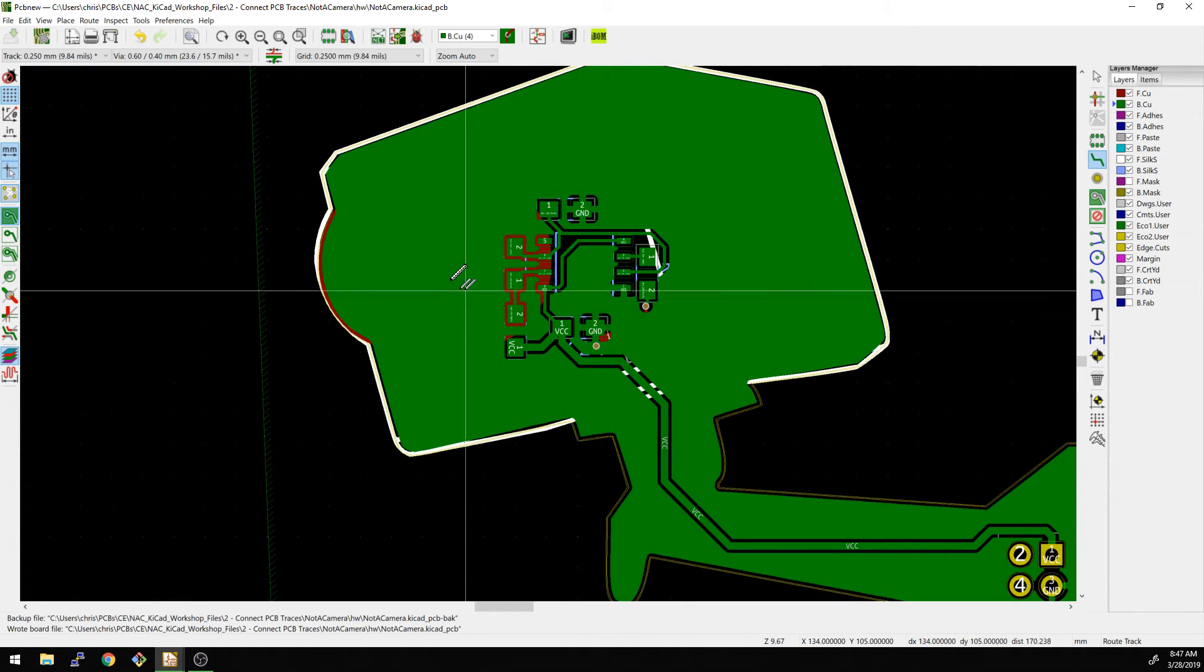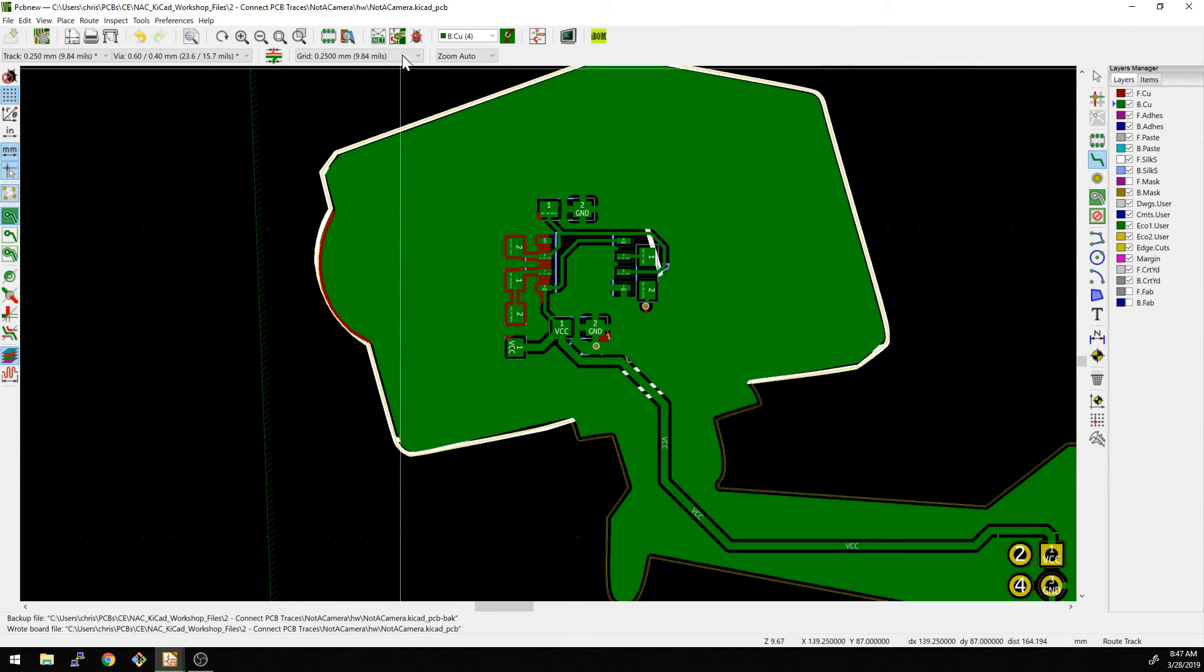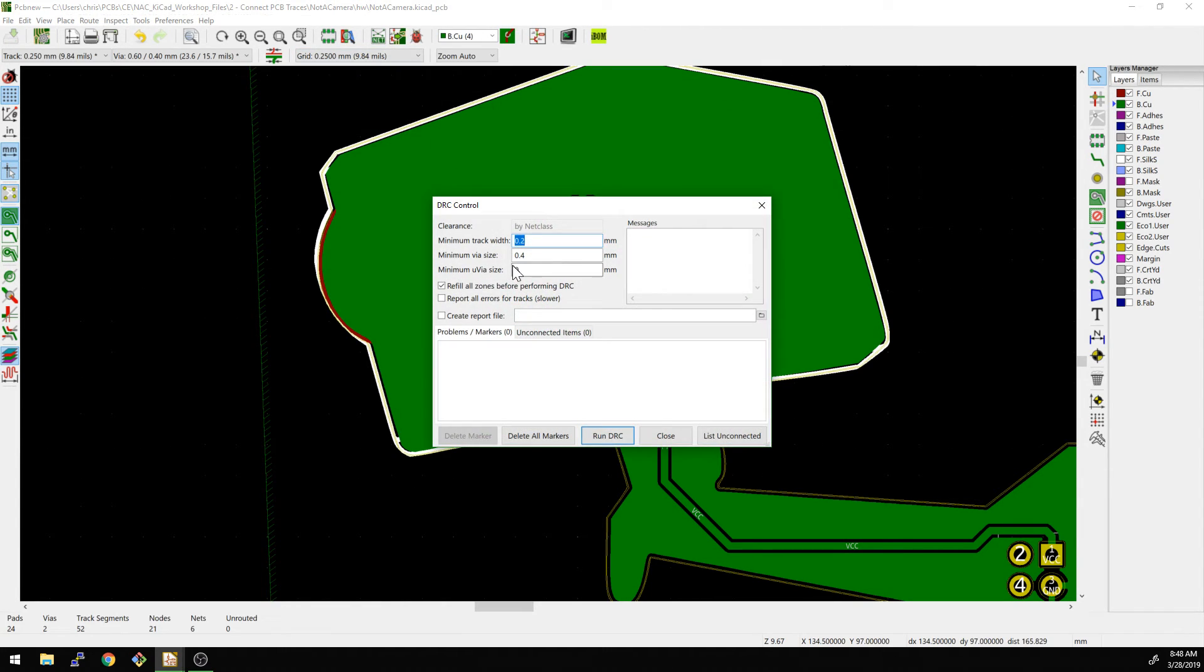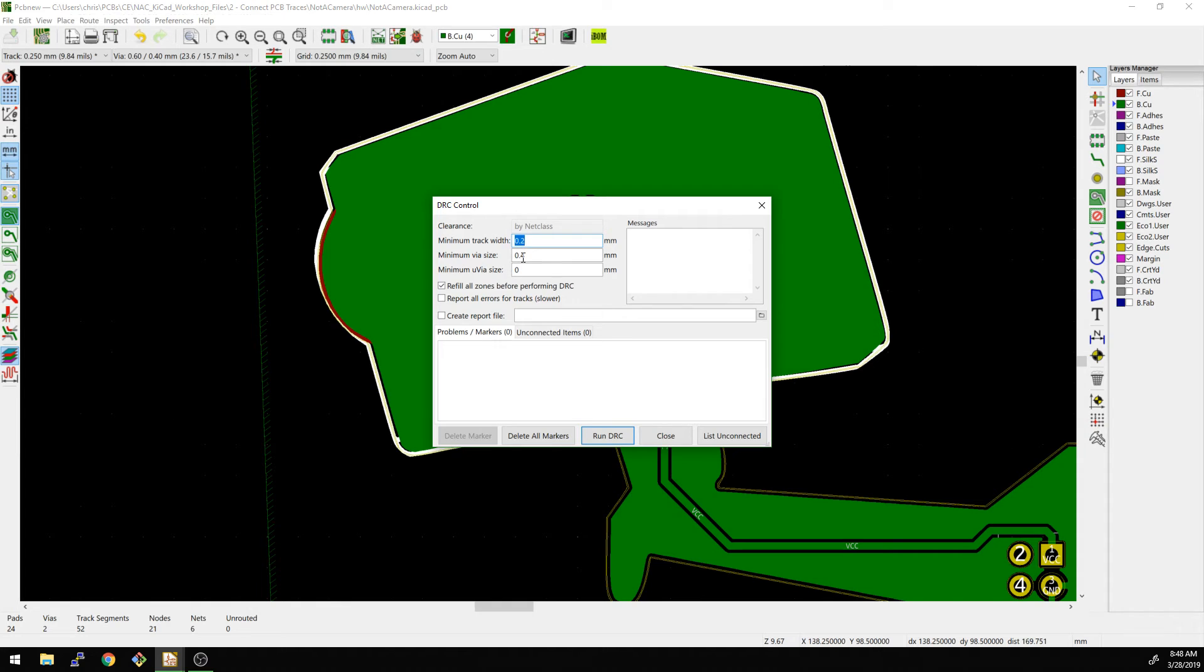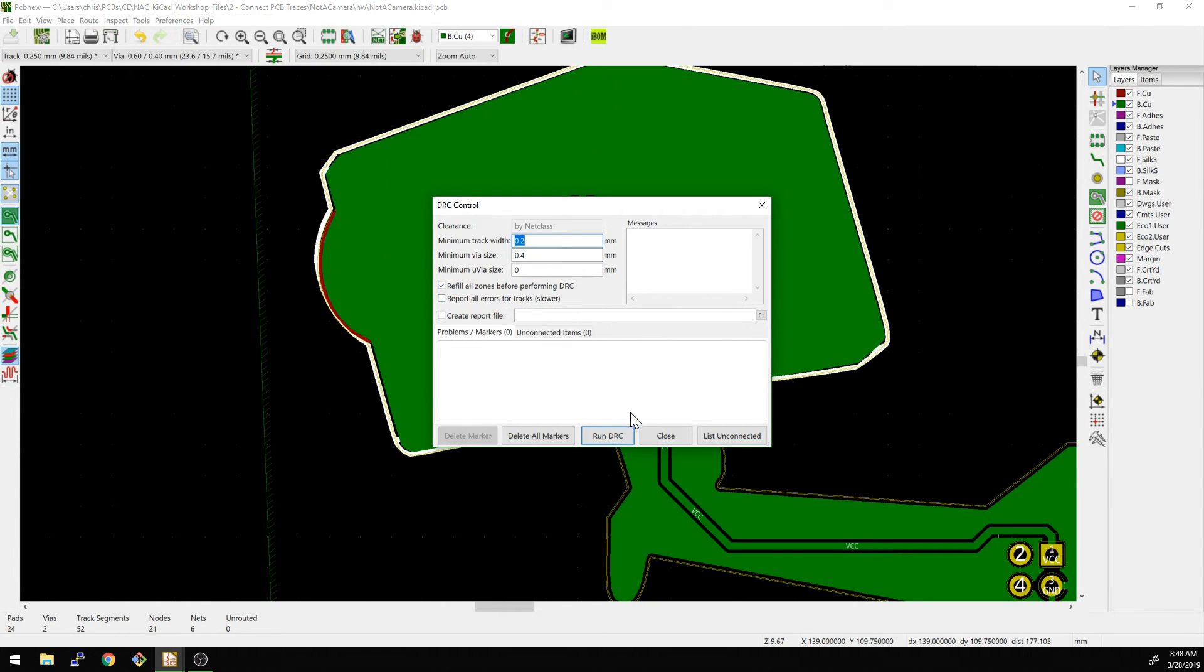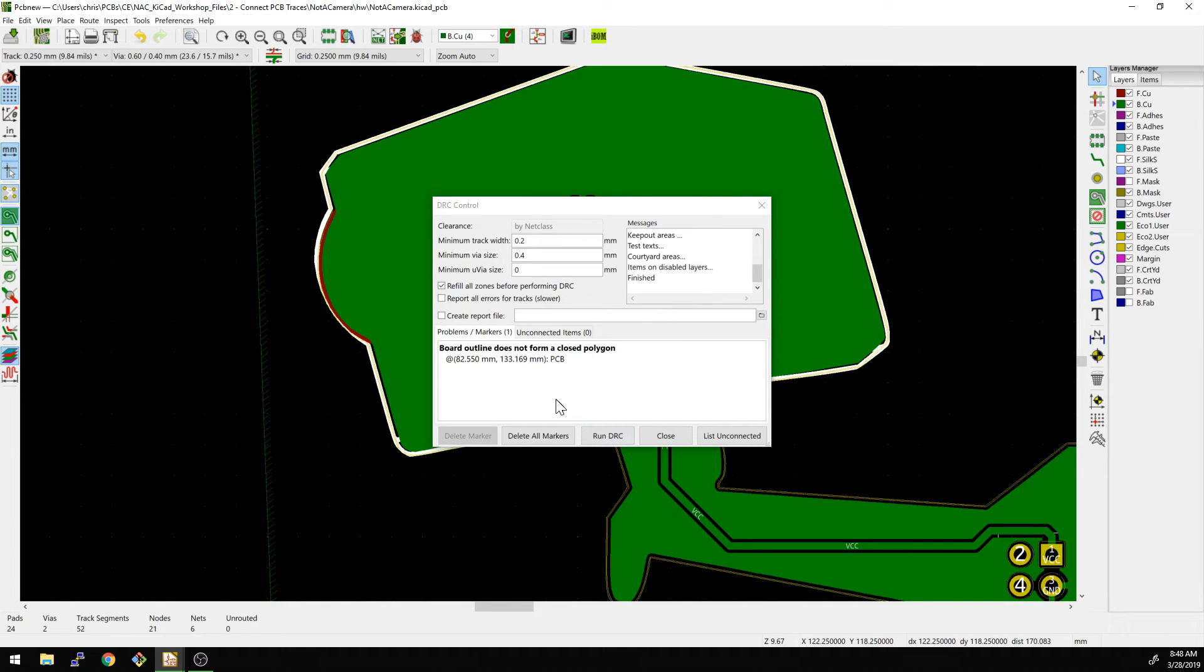Let's hit control save. You always want to save your project there. Now we're going to go do a design rule check. And so we want to set our minimum track size is 0.2 millimeters. Our minimum via size is 0.4. We're not using micro via, so we don't have to worry about that. We definitely want to refill all zones before performing DRC. So that's basically all the backside zones. And let's run DRC here.